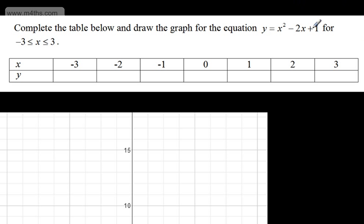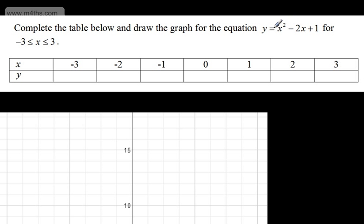We can tell this is a quadratic equation as we have an x² term. Before, we just had linear equations — straight lines — like y = 3x + 1 or y = -x + 2. This time we have the quadratic term in, and when we have this quadratic term, the graph will be a curve. We call these parabolas.